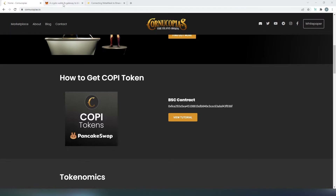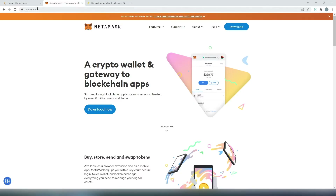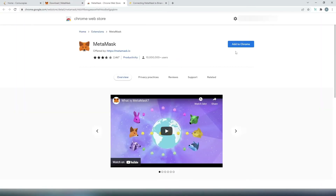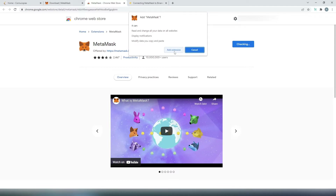First thing we need to do, we need to go to metamask.io and download the extension to our web browser. For this video tutorial, I'm going to be doing this on Chrome, but you can do it for almost any web browser out there. Just press on download now, and then press on install MetaMask for Chrome. Then press on add to Chrome, and then add extension.